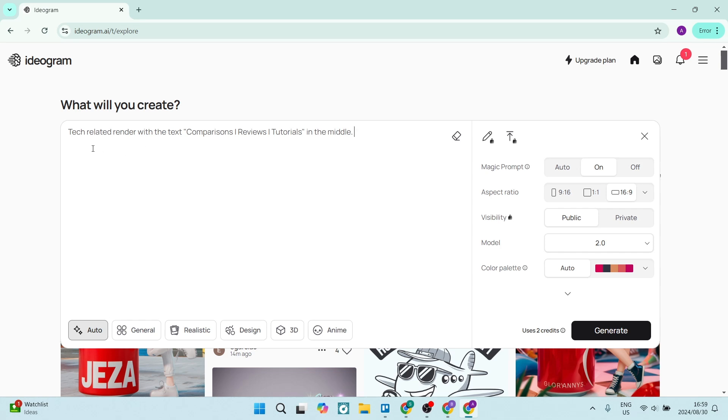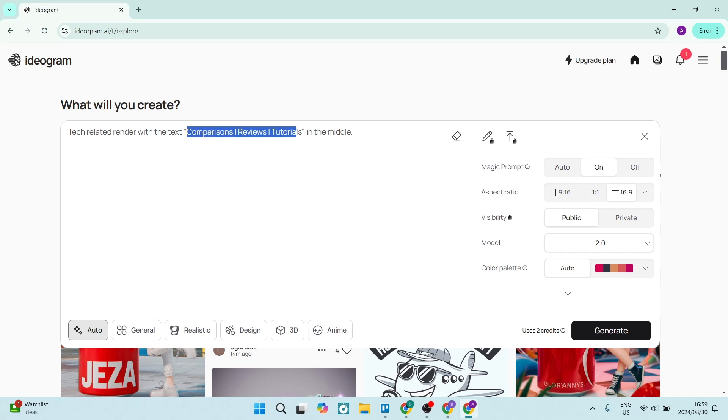what you need to do. This word over here, 'tech,' can be whatever your niche is, so you're going to change this. You want your niche, your style, whatever it is that you want. Of course, the text in the middle, you're going to change all of this, and this is in the